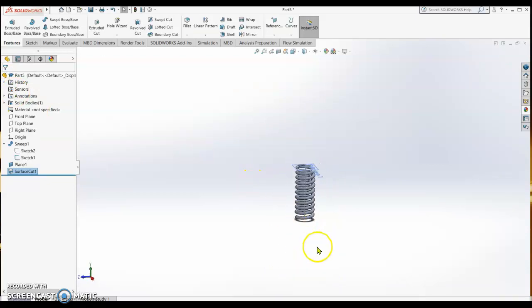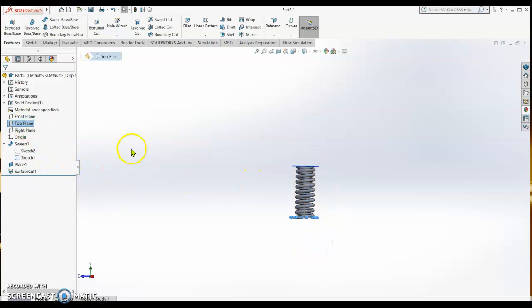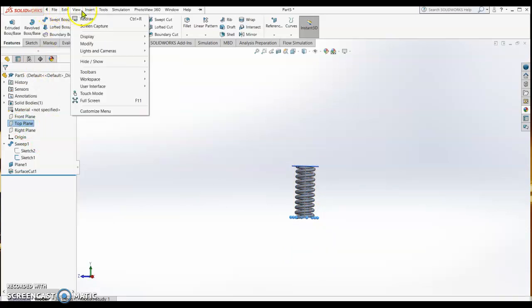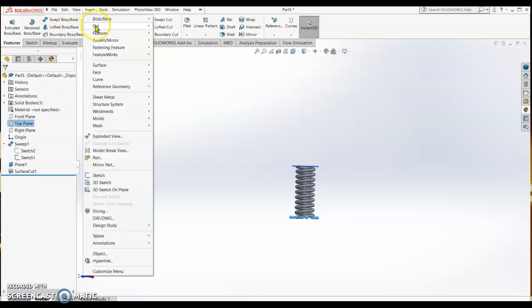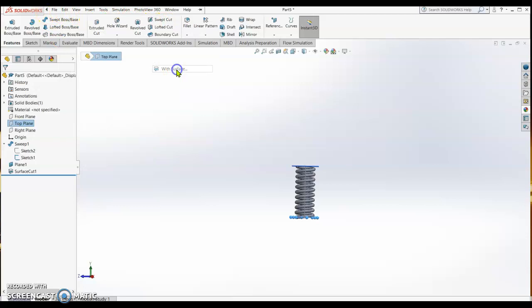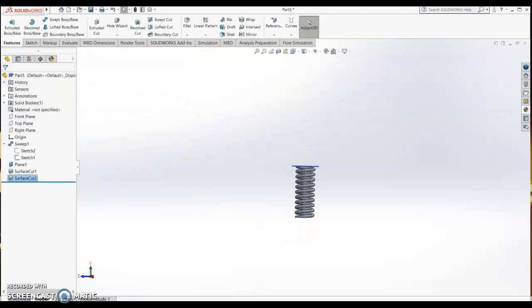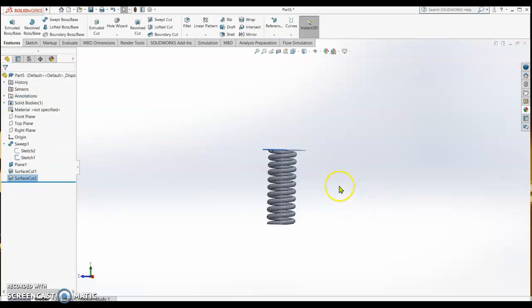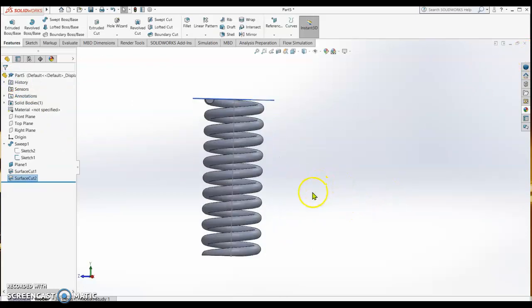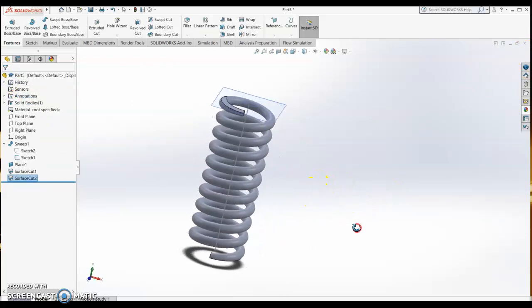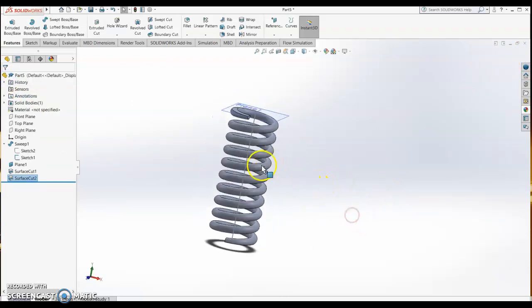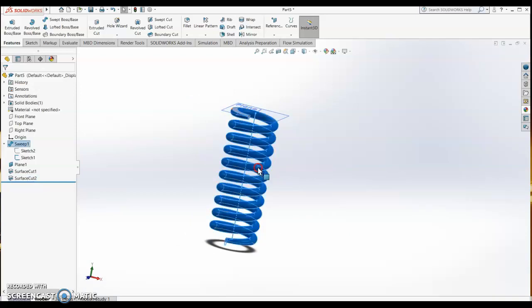We select on the top plane and then we do the same, insert cut with surface. The direction is correct. So this is now our spring.